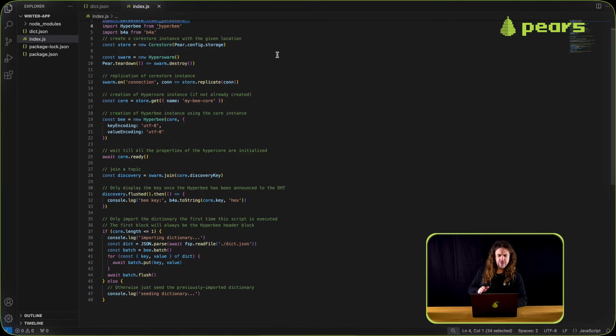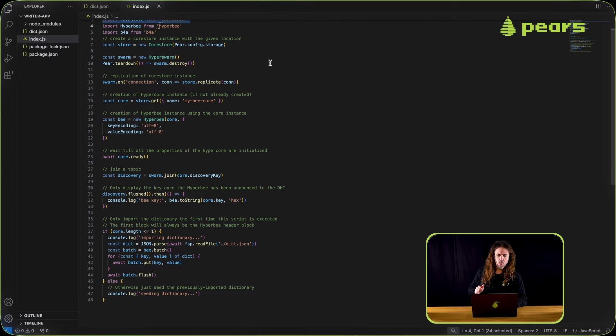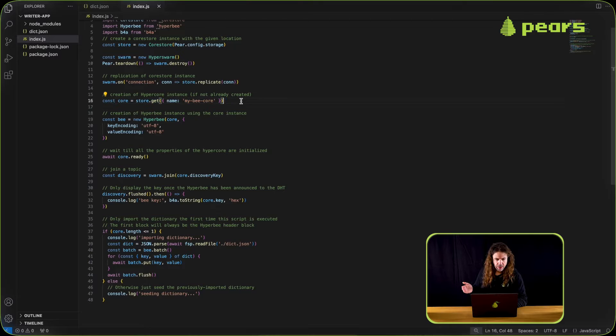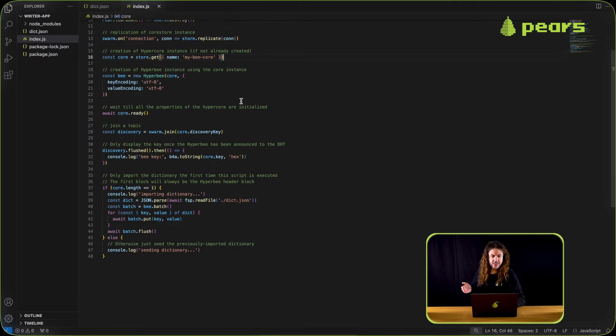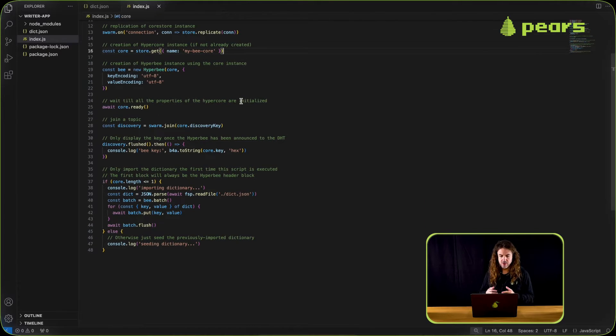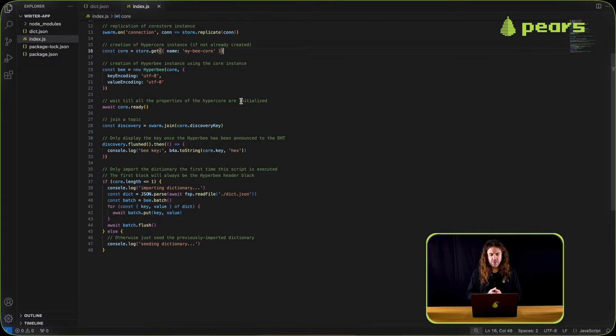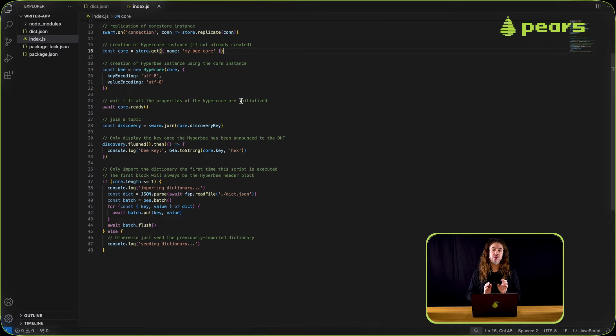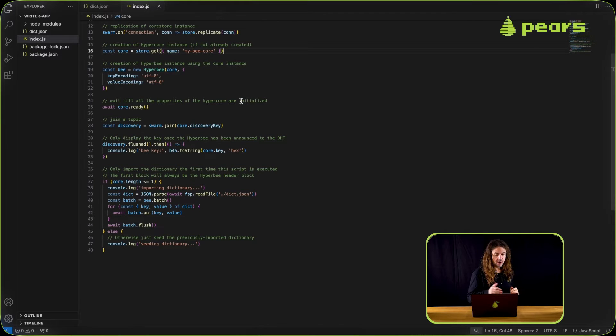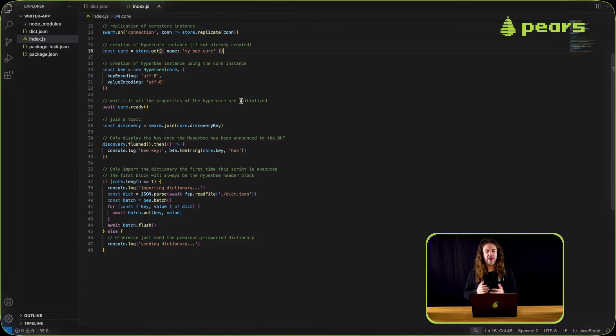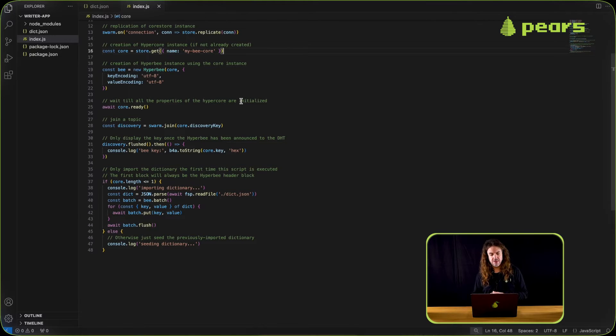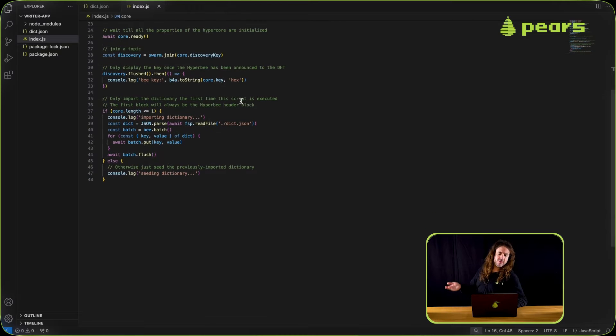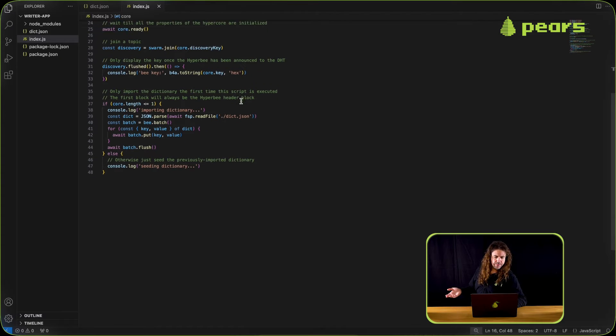A lot of the same stuff. We're only getting one core using store.get with the name of my b core, and then we're setting up the hyperb. We create a new instance of the hyperb by passing the core that we've just created with core store as the first argument, and then we're passing some options for the key and value encoding. In this case we're using utf-8.